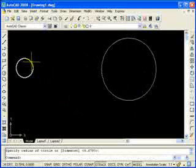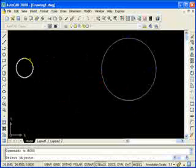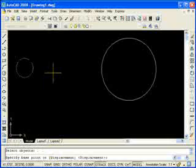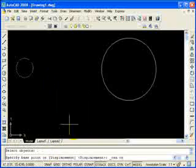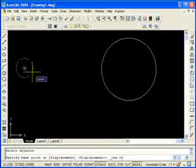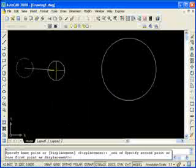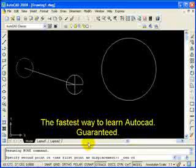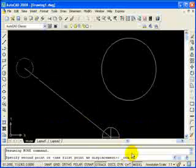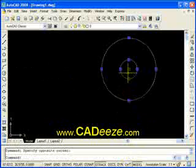I'll show you one more using object snaps. Let's say I want to move this circle to the exact center of that circle. Start my Move command, select my object, and hit Enter. It's asking me for my base point, so I'm going to hit Shift and my right mouse button, go down to where it says Center, and use my Center Point object snap. Now I've defined my first point. For my second point, I want it to go to the center of this circle — so again, when it's asking me for my second point, I'll select Center Point object snap again and pick this circle. And I've moved it to the exact center of that circle.